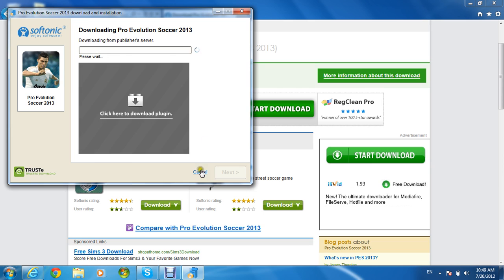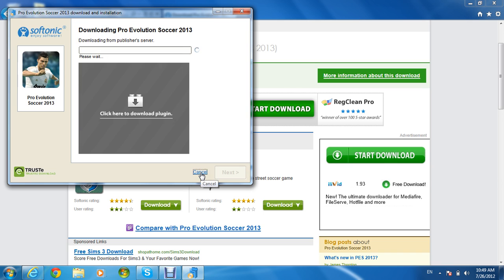I'm just going to cancel it right now. I already have the game downloaded.